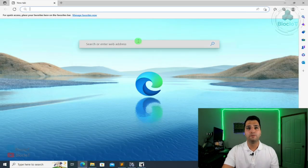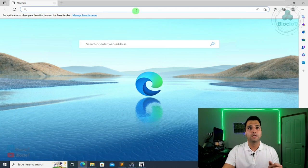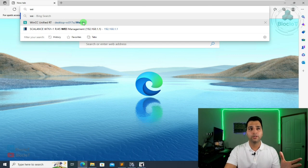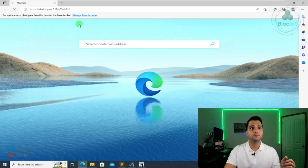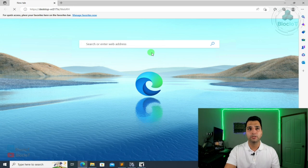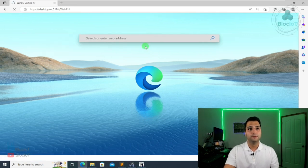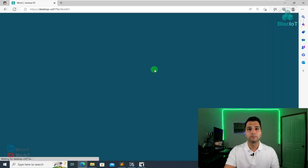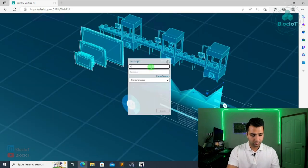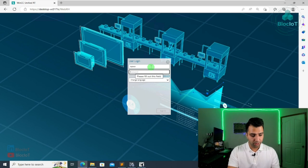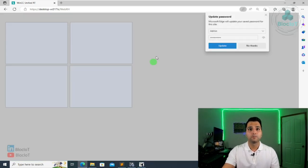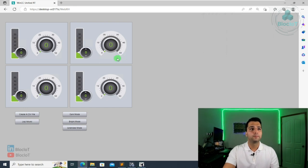As I mentioned, the WinCC Unified is a web-based technology. And all I need to do is just enter in the IP address or the computer name and also the URL basically for the runtime of my project. And my project will appear in my browser. Okay. So I just enter my credentials. Okay. Perfect.